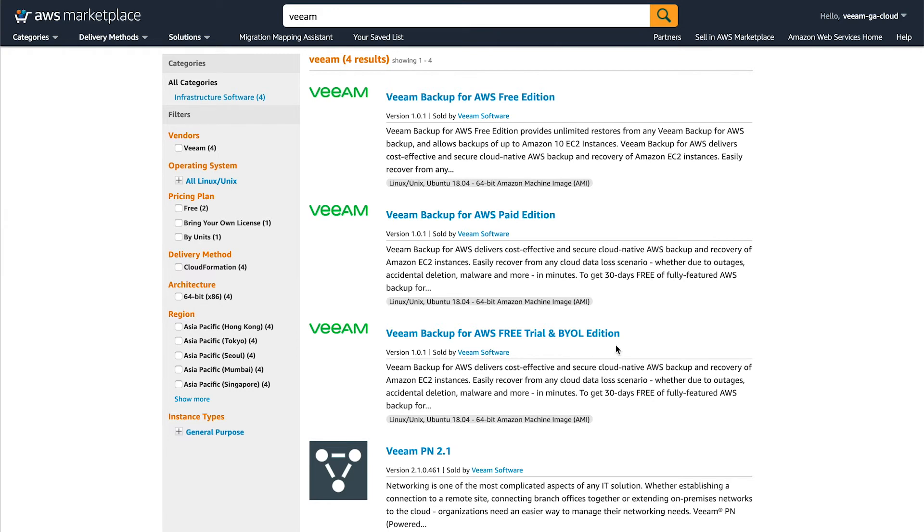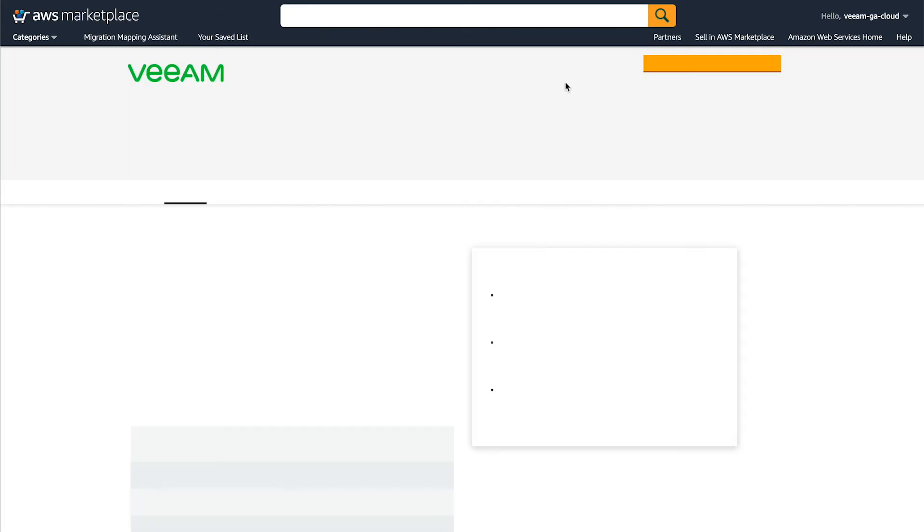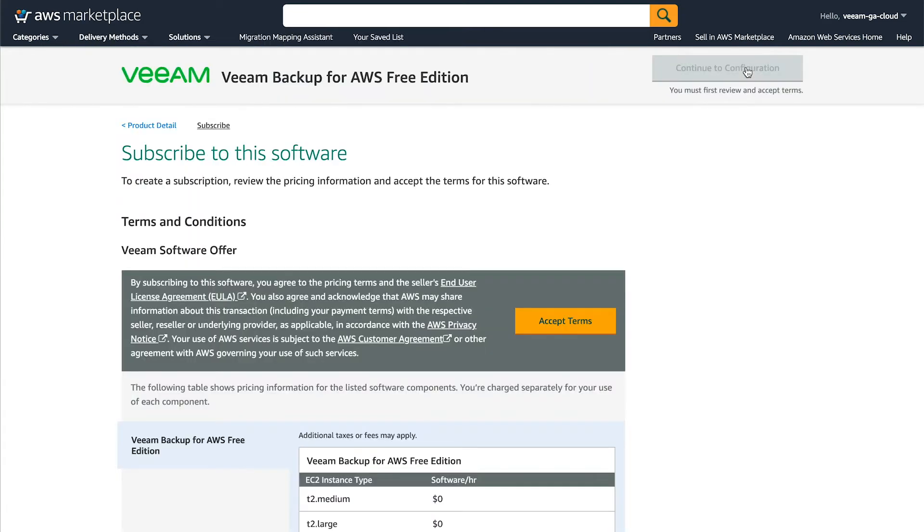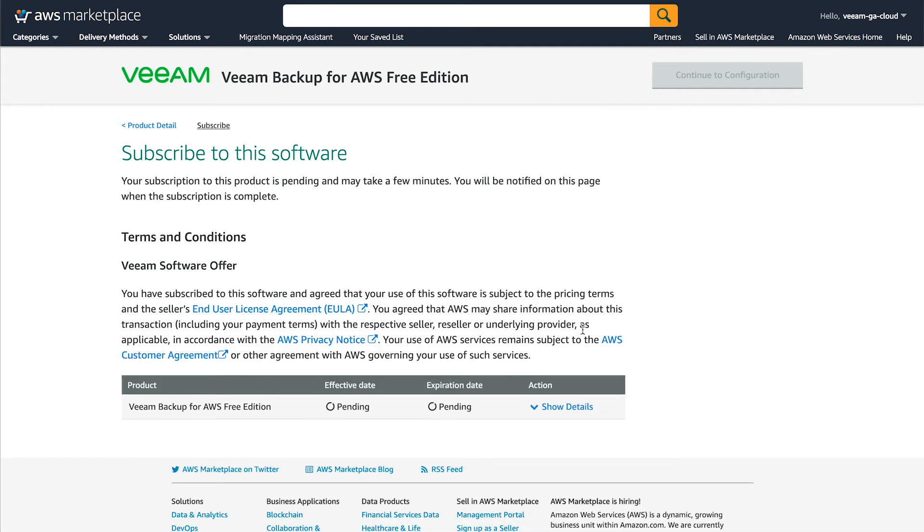And this gives us all the options for deployment. So you can see that there's three versions. For this demo, I'm going to choose the free version, but you can choose the version that you want to deploy because the deployment is similar across all of them. First thing that you need to do no matter which version you choose is click continue to subscribe.